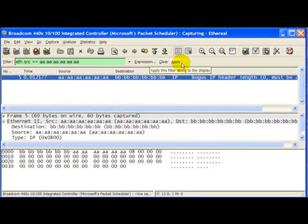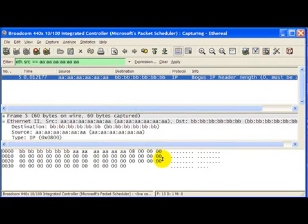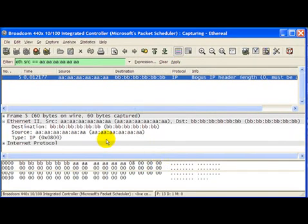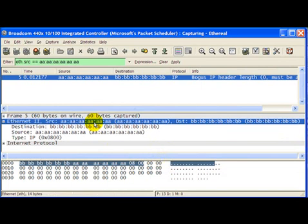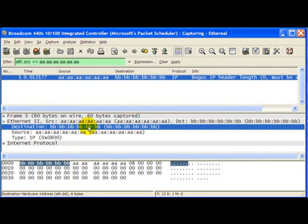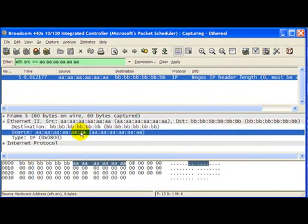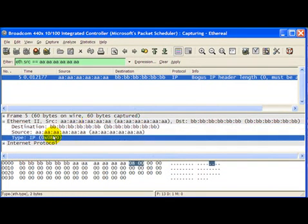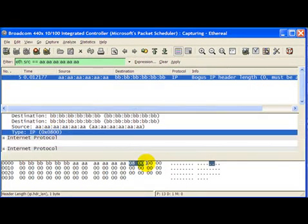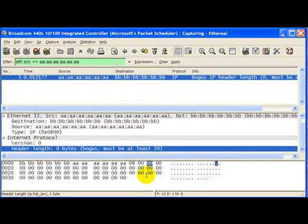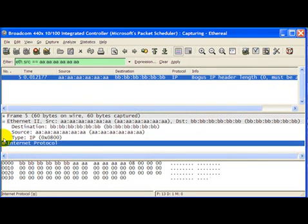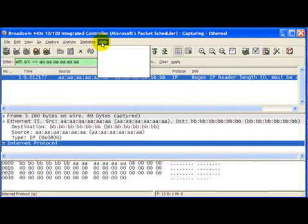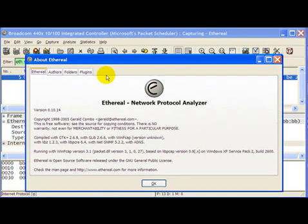Now interestingly in the case of this version of ethereal, there seems to be a bug because it shows the source address to be all A's, destination to be all B's and then the type to be IP. But after that somehow it also adds on an extra padding of around forty bytes. Now I've verified with the latest version of ethereal that there is a bug. The latest version does not show this anomaly.